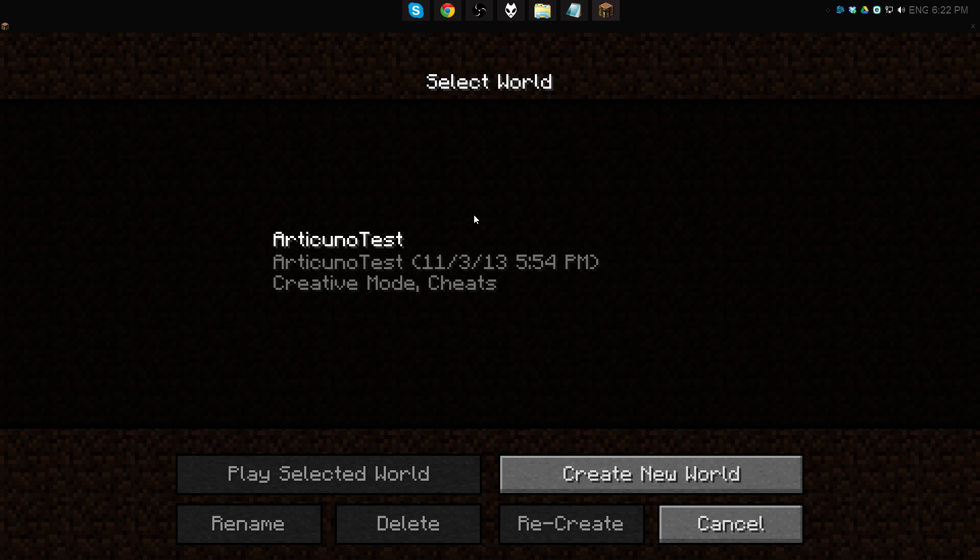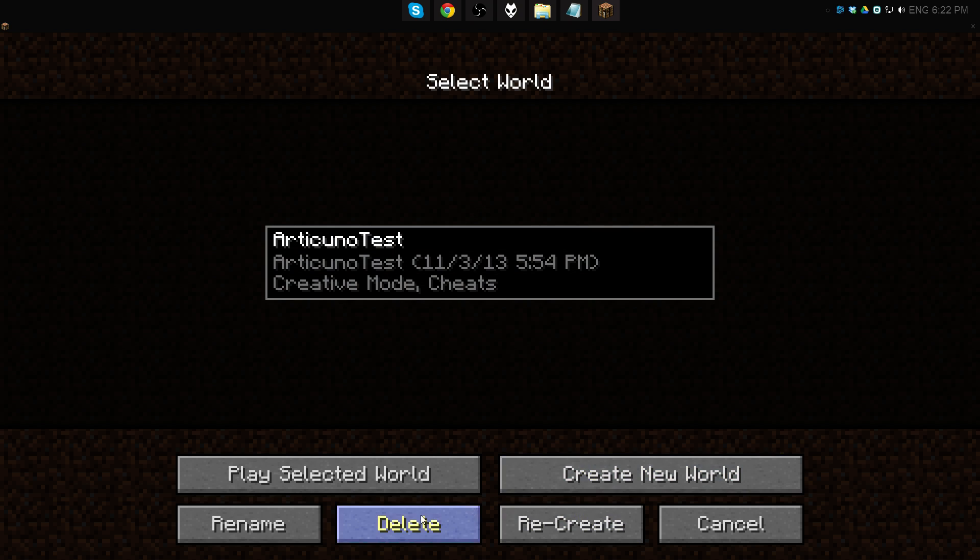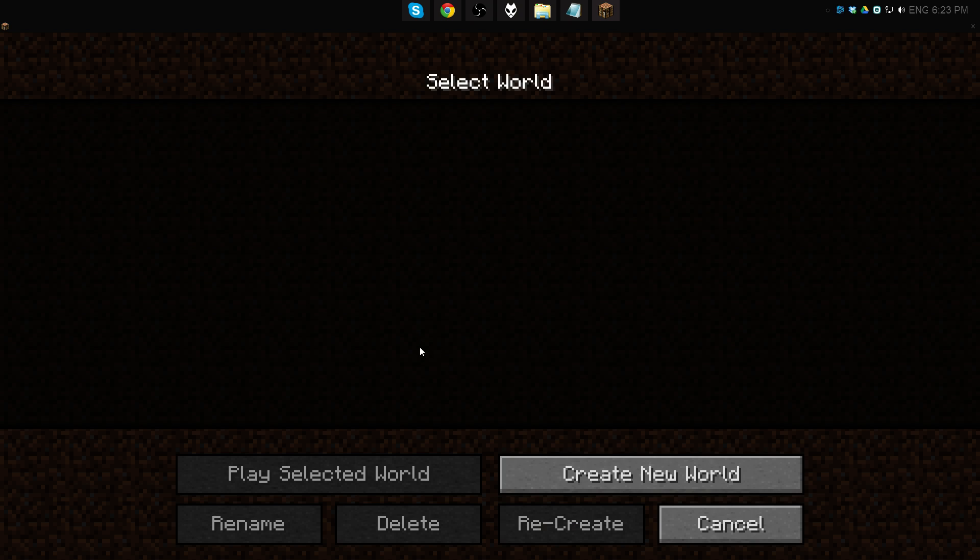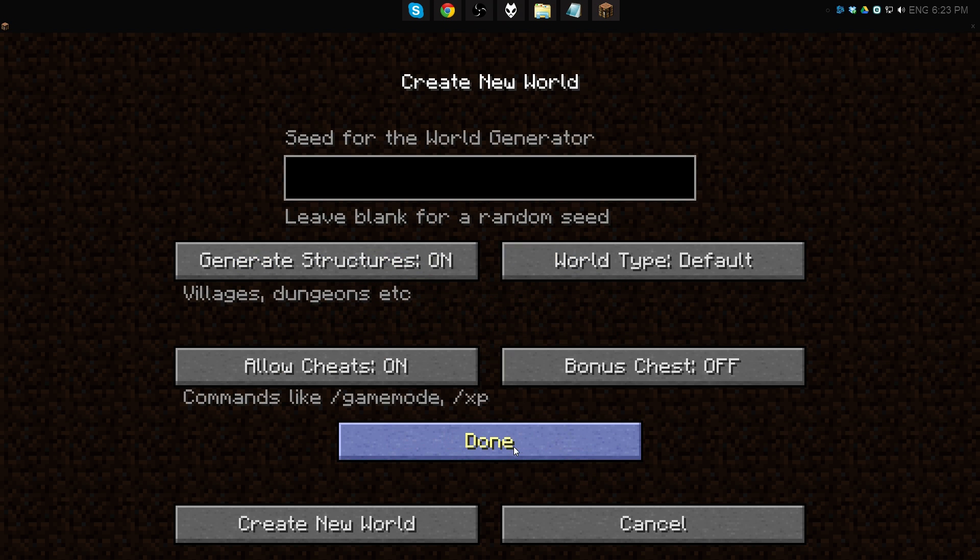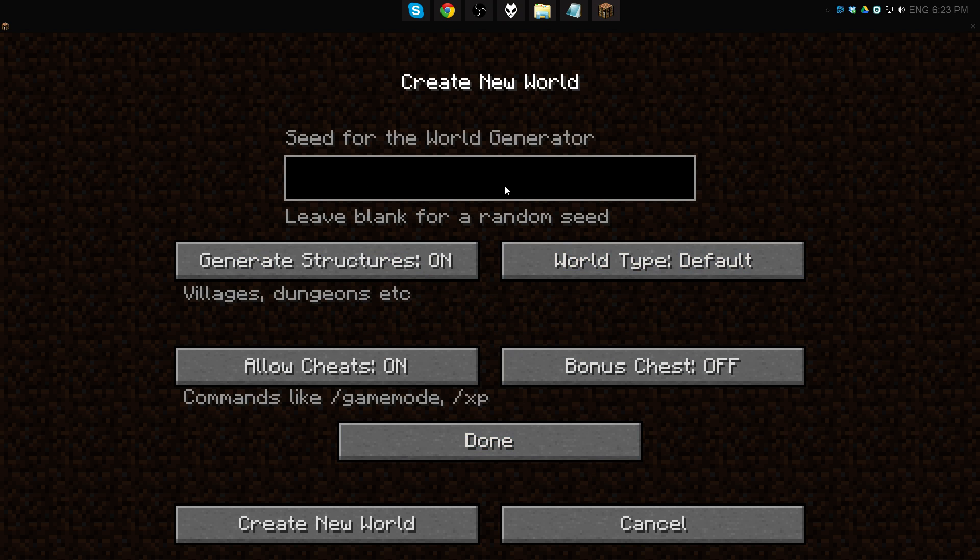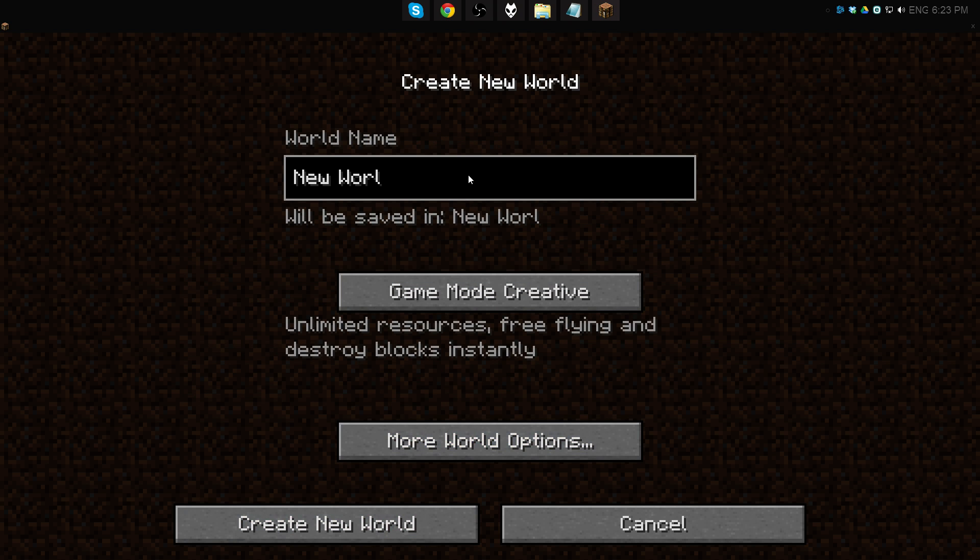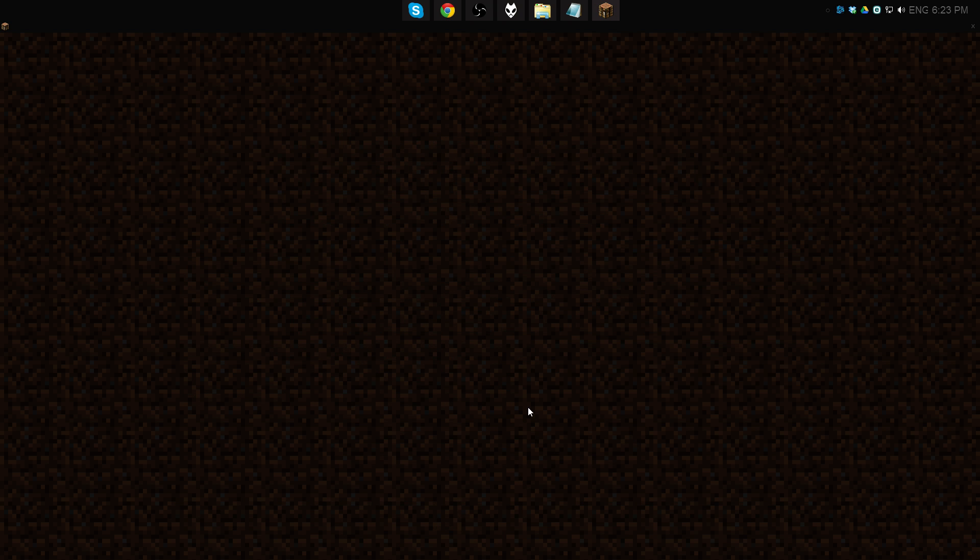Here we are. We're going to make ourselves a new single player world. Set it to creative, more world options. I have no idea if this is actually going to work, but we're going to try it anyway. Test world again. Create world.